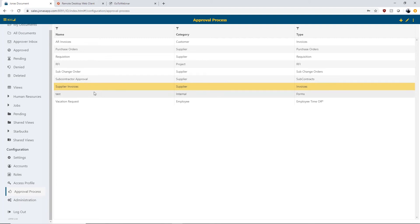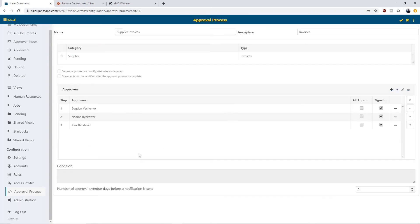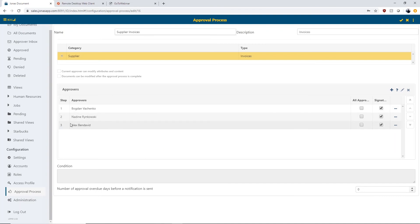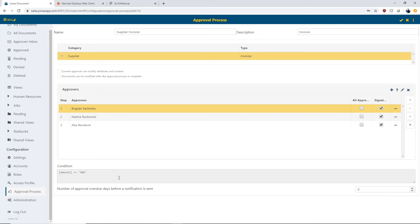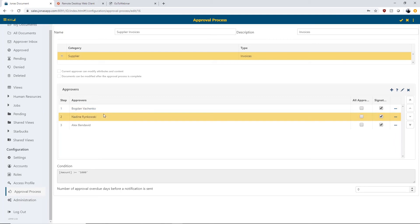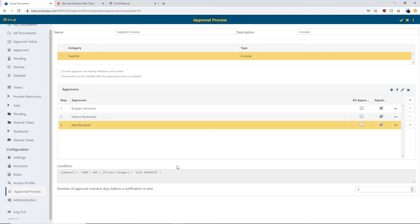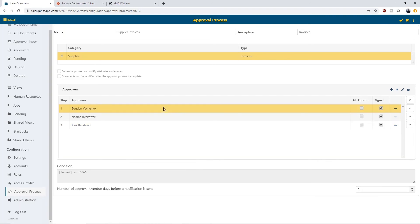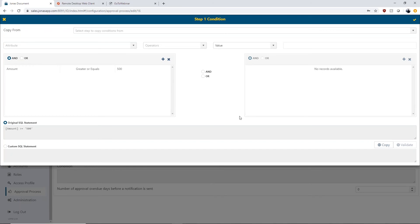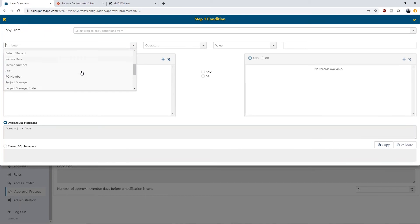If I want to edit an existing workflow, I'm going to go into the supplier invoices workflow and click the pencil icon. I have a three-step approval workflow set up. The first step is myself — I will approve any supplier invoices greater than or equal to $500. The next step is my colleague Nadine, who will approve anything greater than or equal to $1,000. The third step is a multiple-condition step: anything greater than $1,000 with project manager Alex associated will go to Alex for approval. Clicking the ellipses next to my name opens the condition menu, where I can assign different attributes as conditions — the company, cost item, cost type, or invoice date — when setting up these workflows.